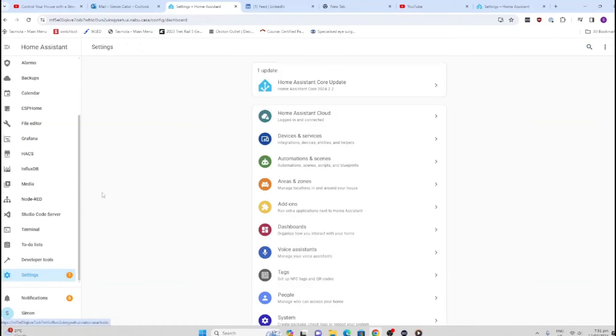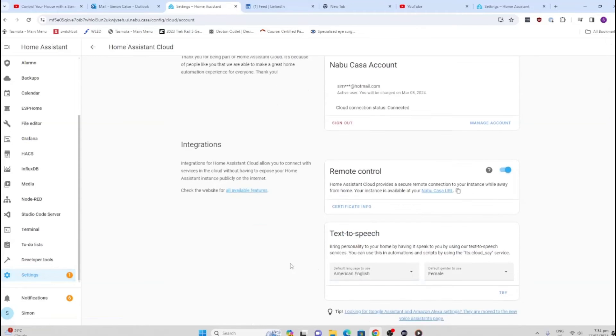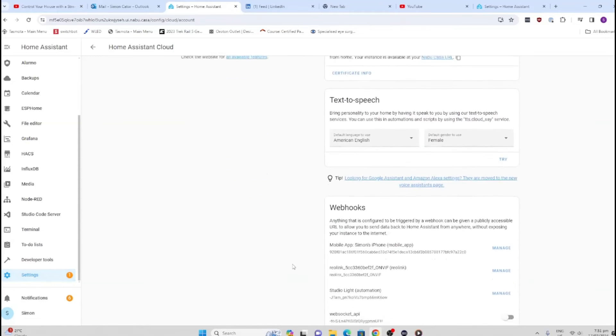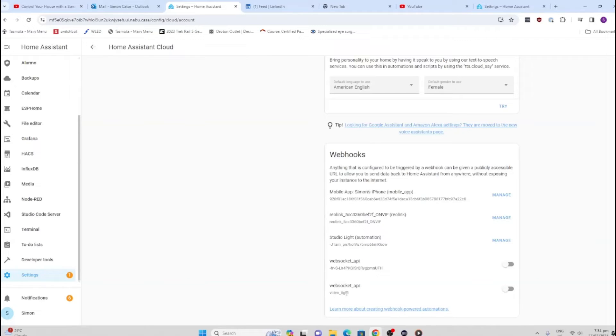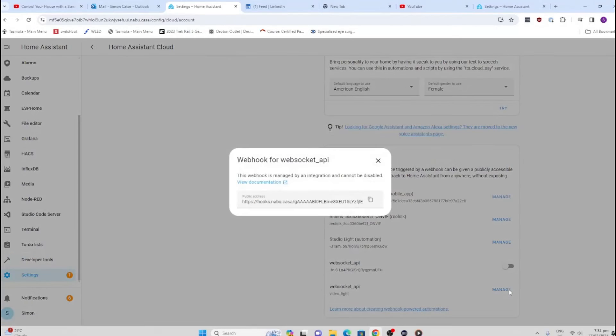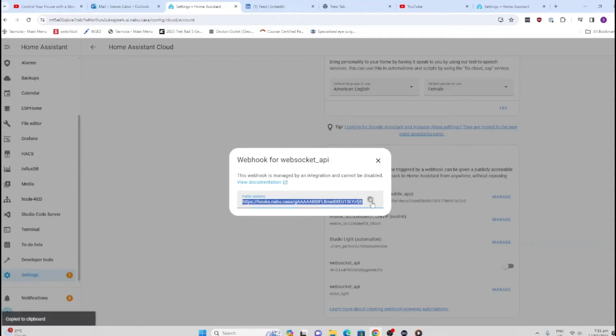Now we go back to Settings, Home Assistant Cloud, and scroll down to the bottom here. You will see that we've got our webhook here called Video Light. What we need to do is click on this little switch on the side here, and then once that is done, this will pop up. This is our address that we need to take across and use in the Stream Deck, so we're going to press that button and copy it.